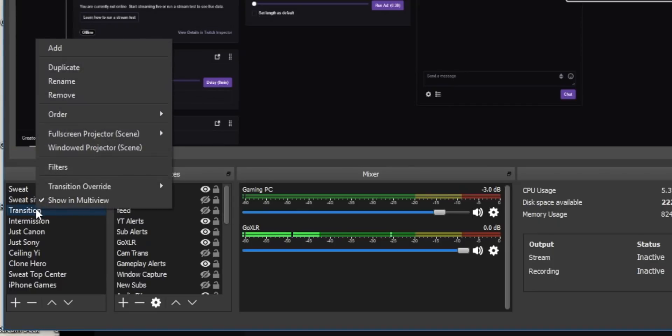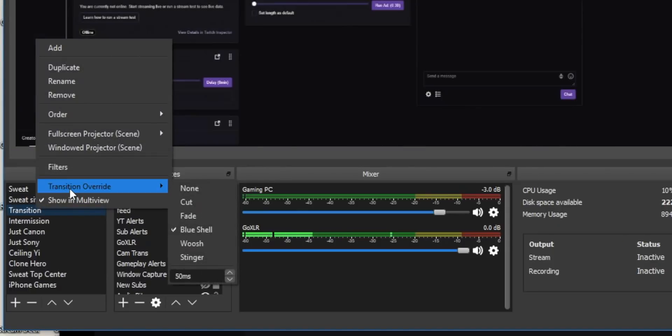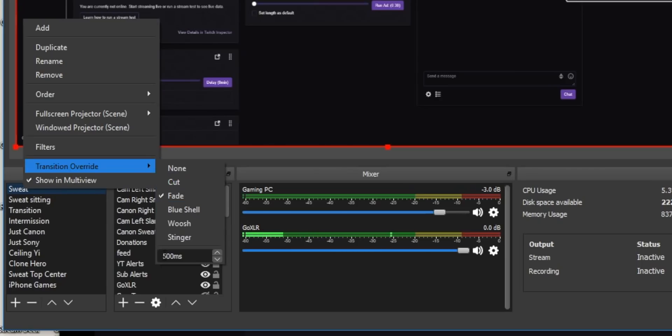First, you'll need to make sure you have transition overrides in place. This allows you to have different stinger transitions for different scenes. You'll need that temporary middle scene to be locked into your stinger transition, so whenever you start this, the first thing it starts with is your really cool stinger transition. You'll need your final gameplay scene to be locked to a fade transition — I prefer to have my fade transition set to 500 milliseconds.